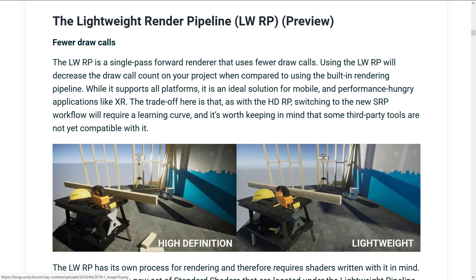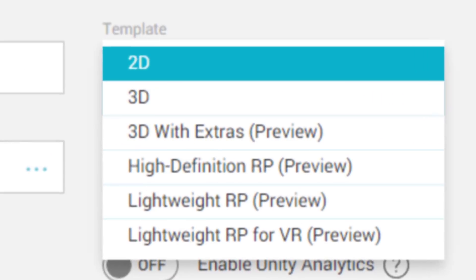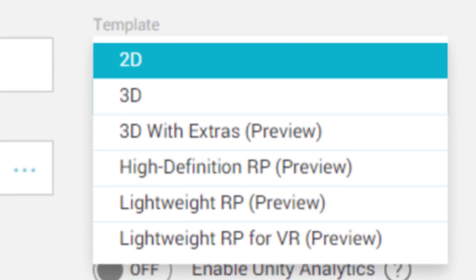Do be aware that each particular pipeline also has shader limitations, so you're going to have to write your shaders to match the pipeline. All of the out-of-the-box unlit shaders will work with the lower definition pipeline, but some of your existing shaders will break under this new setup. On top of that, they've also created new templates for each pipeline: a High Definition template, a Lightweight preview template, and a VR template. The VR template also uses the Lightweight Render Pipeline.